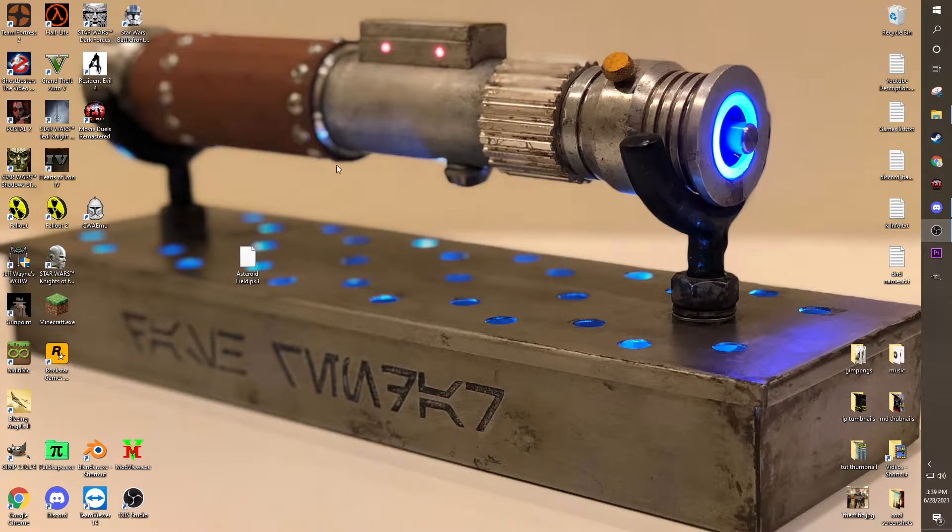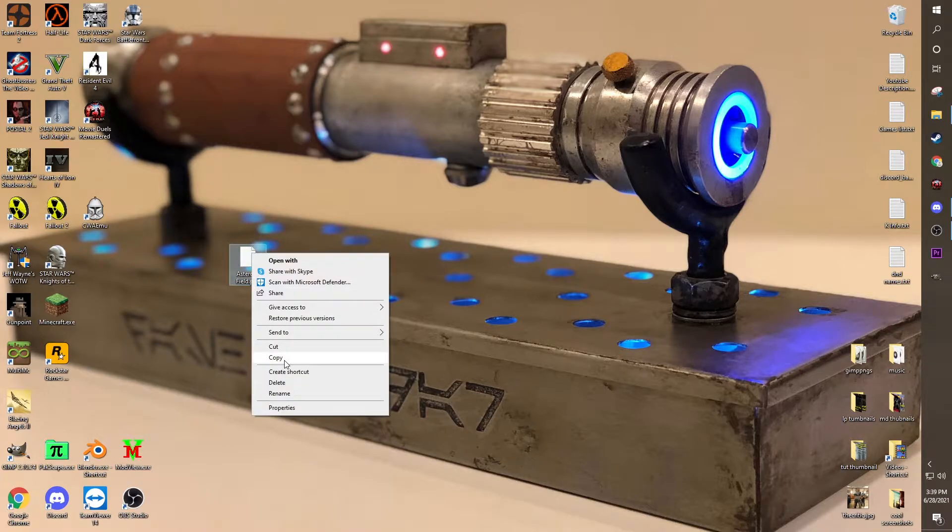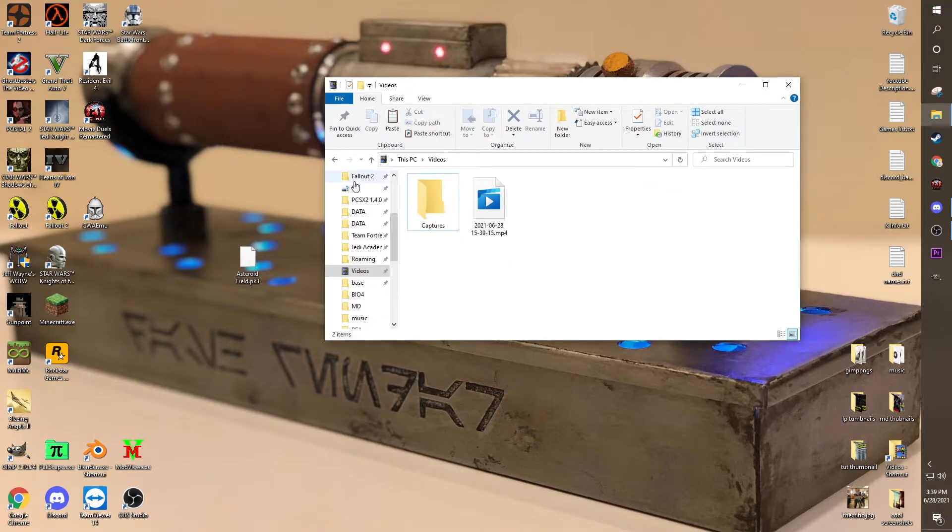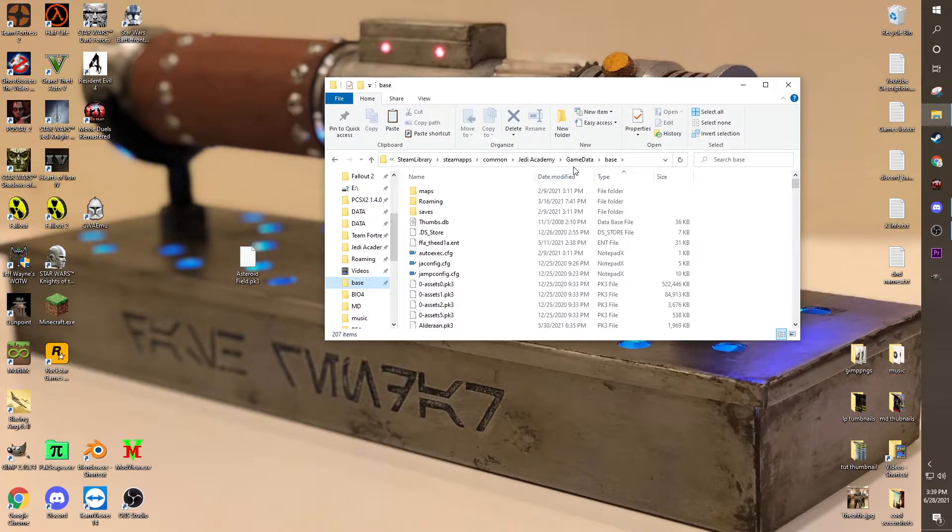Alright, to start off, I have a mod, an asteroid field mod, and really this is literally all the steps you gotta do. You just take the mod, copy, cut, whatever, go to your base folder, which is in Jedi Academy slash Jedi Outcast, game data, and then base, and just put it in.